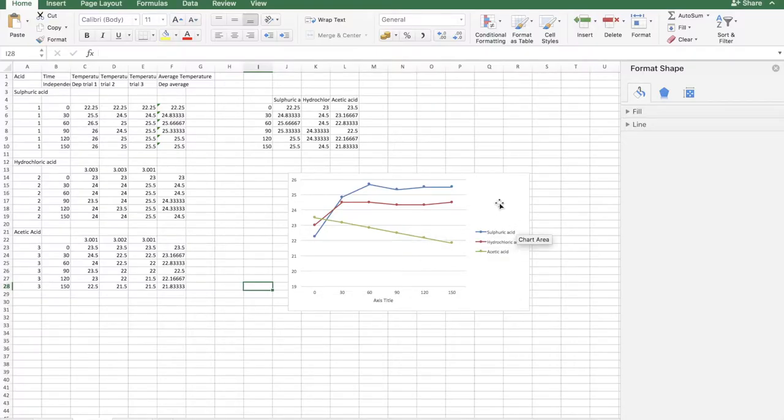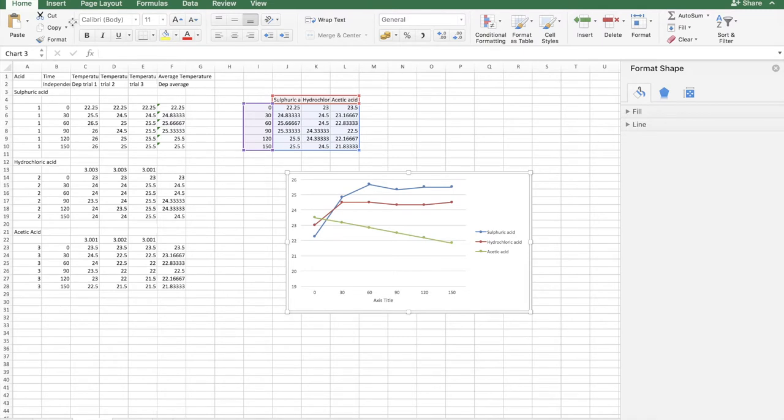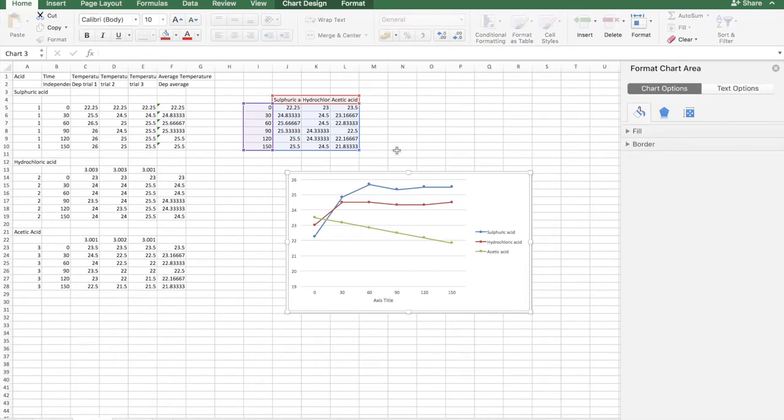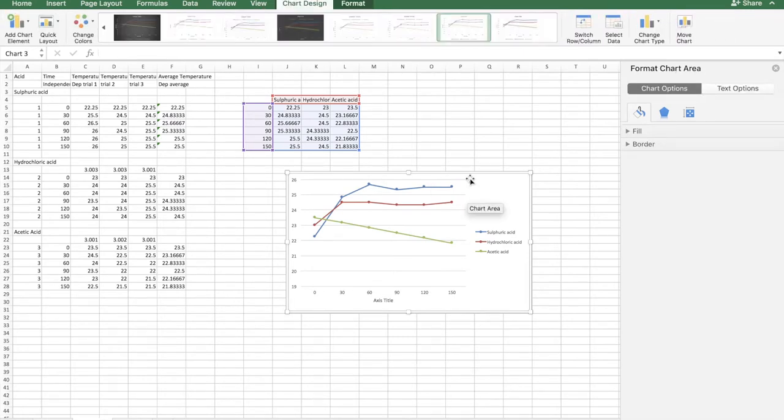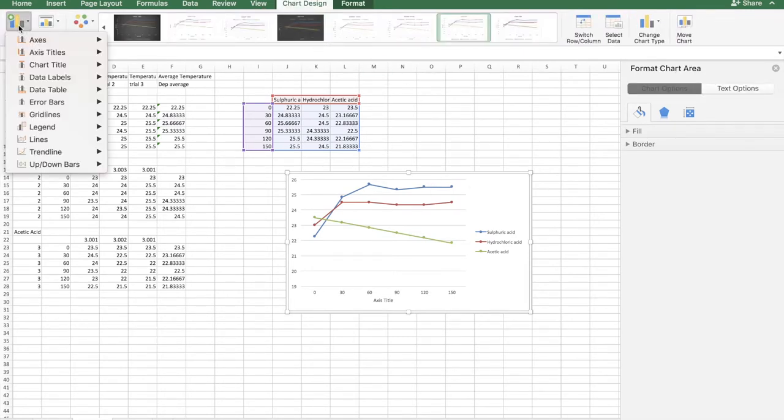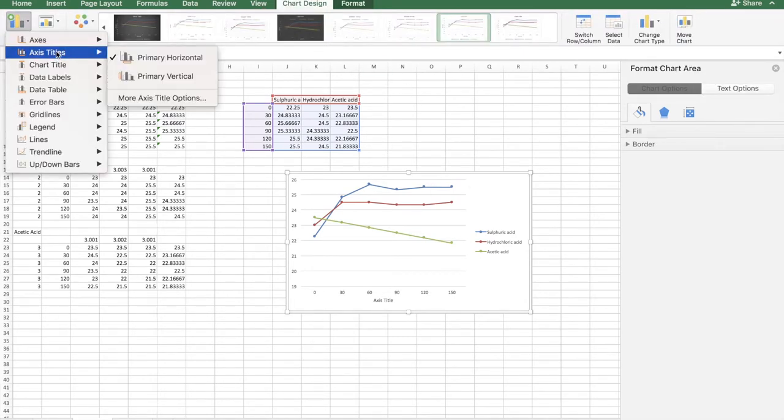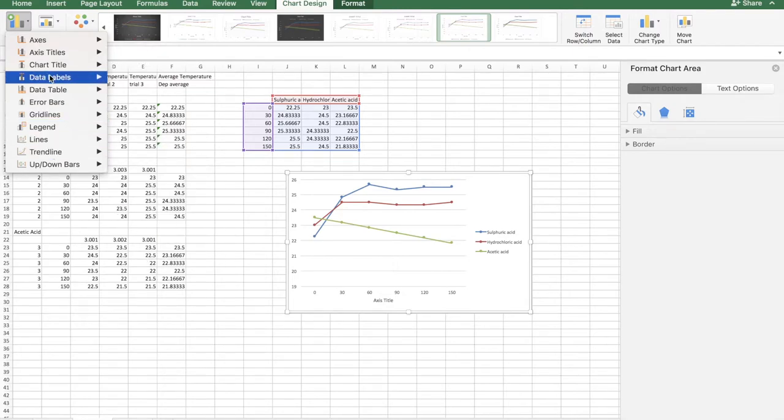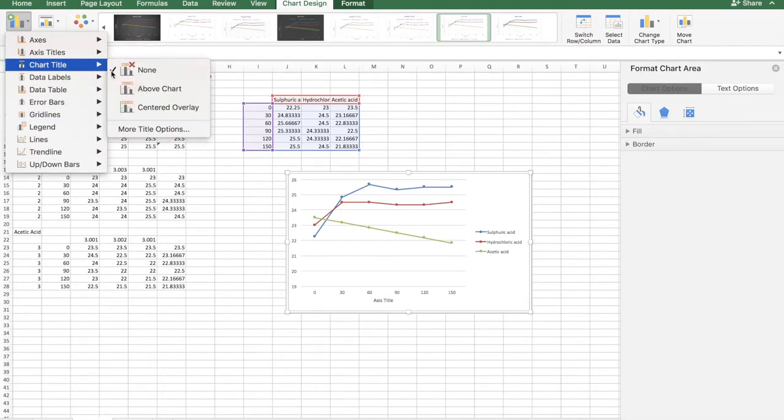Chart title is really simple. You double click on the chart, go to add chart element, and chart title, above chart, or centered overlay.